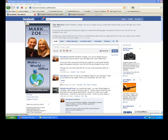Hi everybody, it's Zoe DeLuca here from the Sunshine Coast in Queensland, Australia. I'm jumping on the video today because there's just been some major changes made on Facebook on the way we work on our pages.